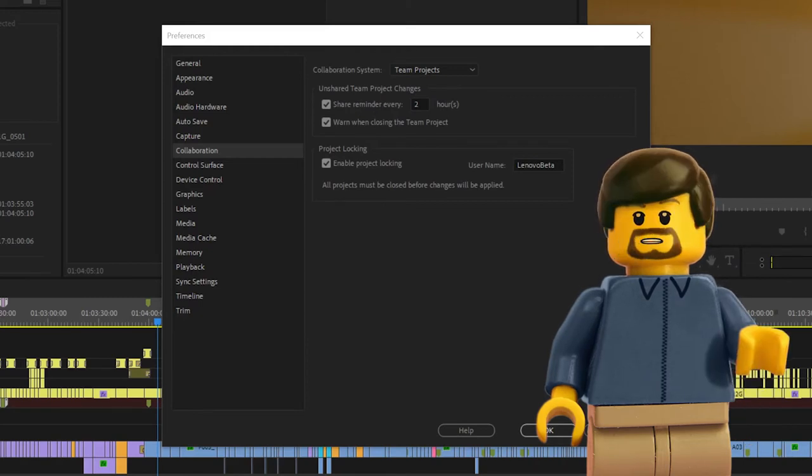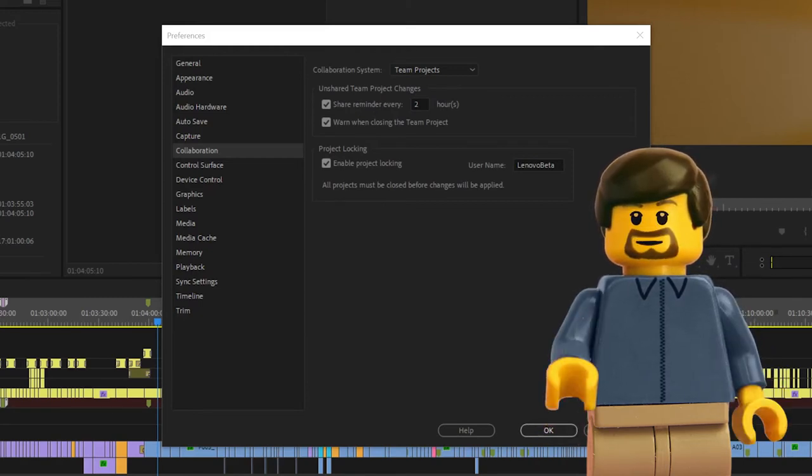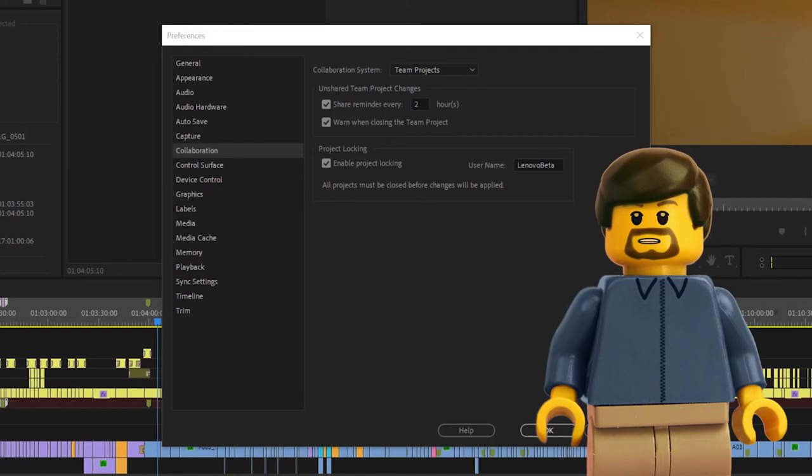As long as you can identify which system has the project open and no two systems have the same name, you should be good to go.